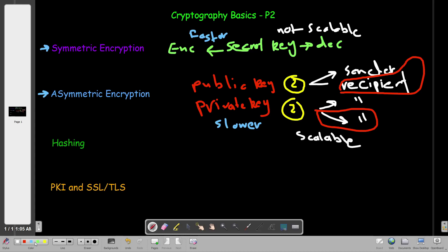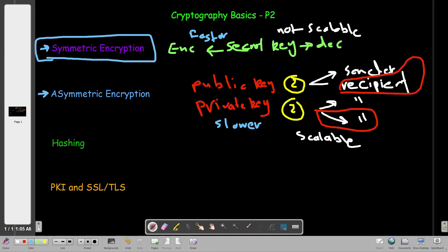One last thing we mentioned was that symmetric encryption requires a secure channel to transfer the secret key. If the secret key is known by a third party, that third party will be able to run decryption algorithms or use brute force to get the secret key. If the secret key is guessed or known, the whole communication is compromised.